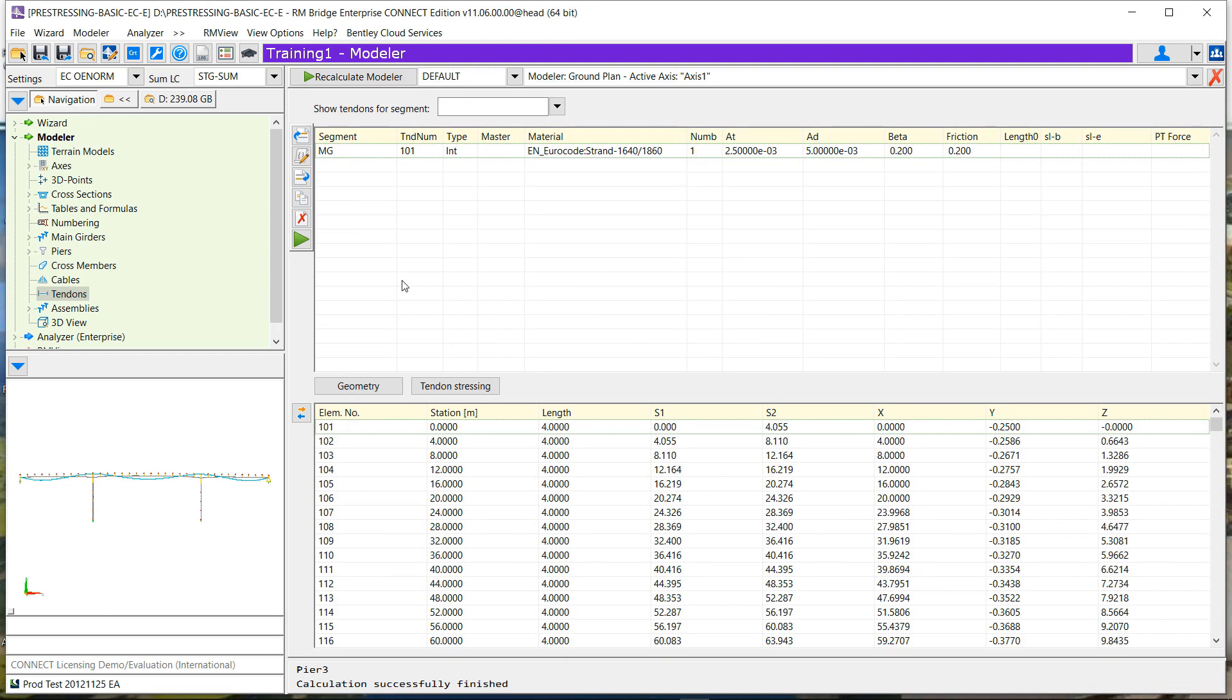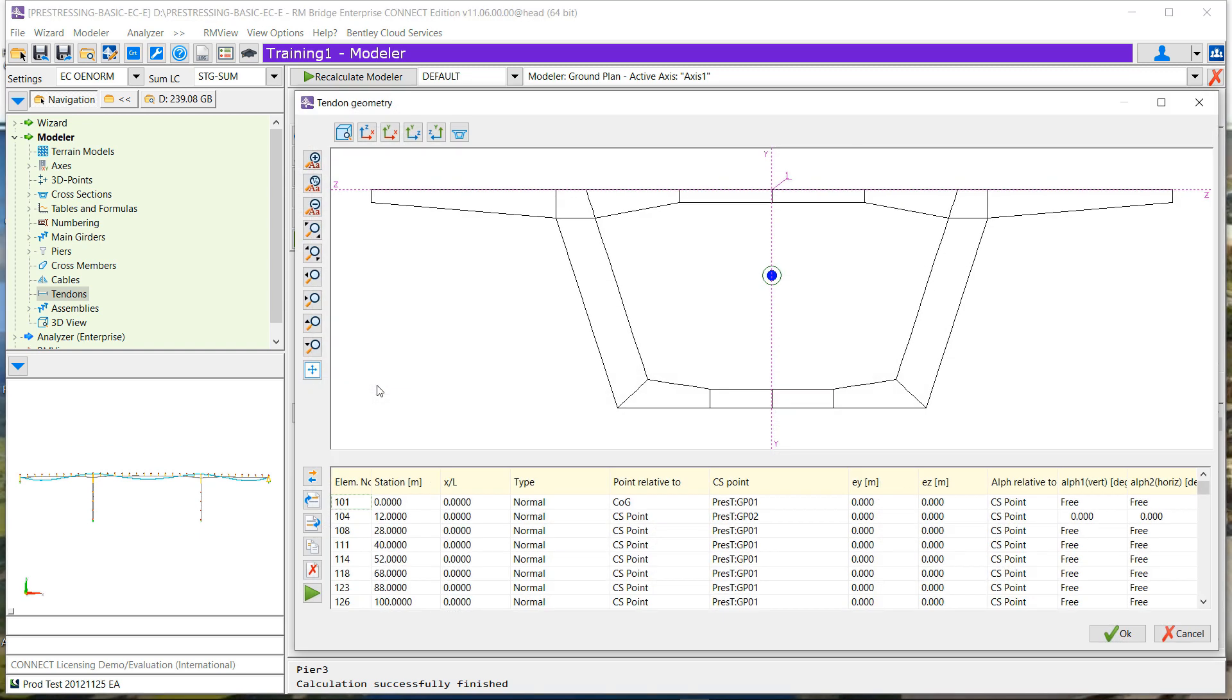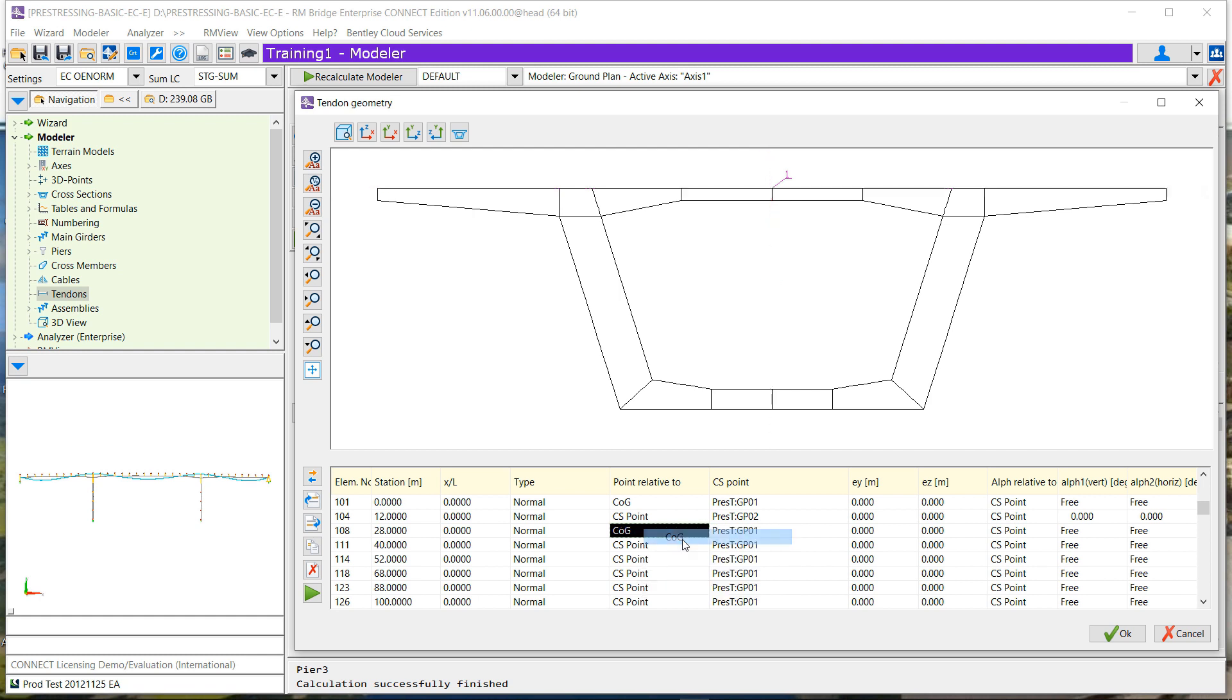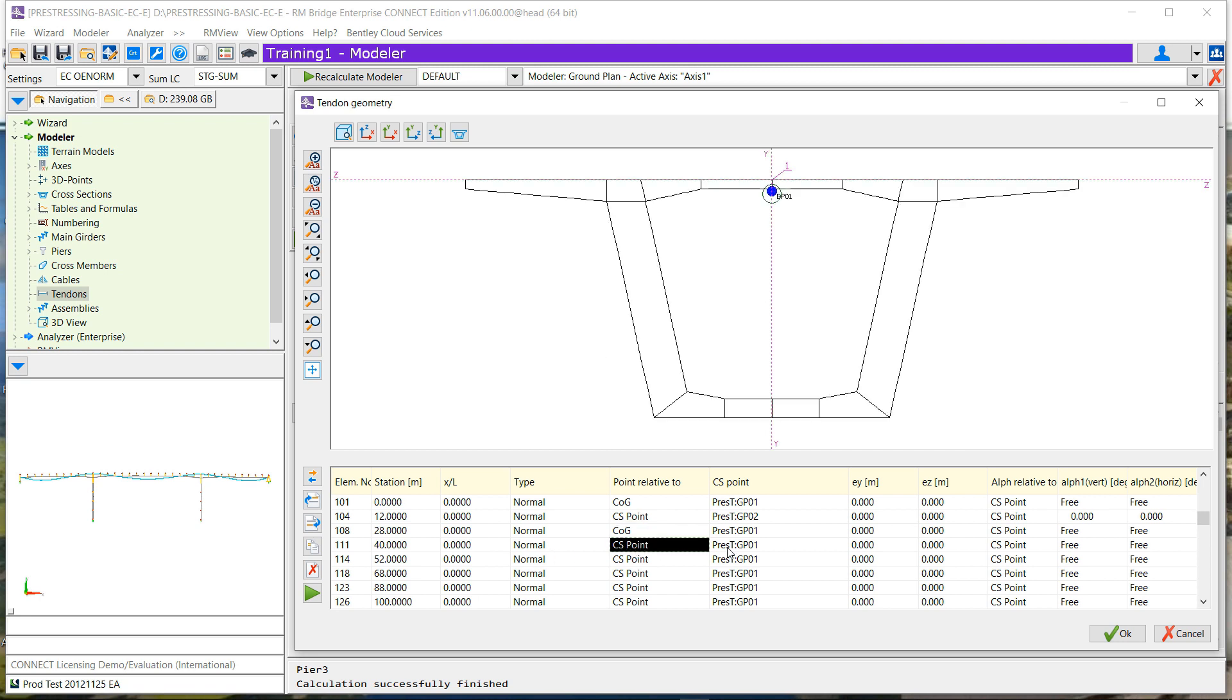Also we can define the tangent for these points, so either if it is free tangent or we define both values in the horizontal and in the vertical. So let's go through all the different points and change the different points which our definition is relative to.